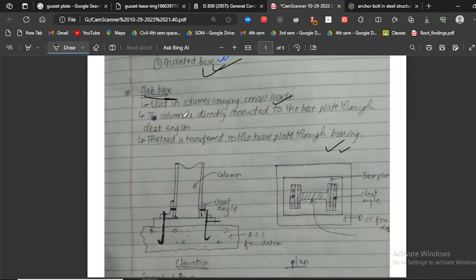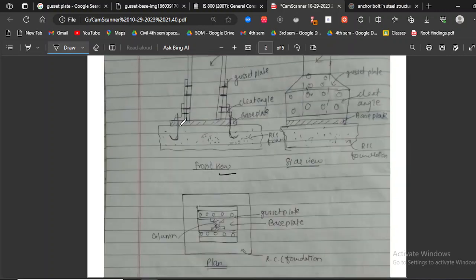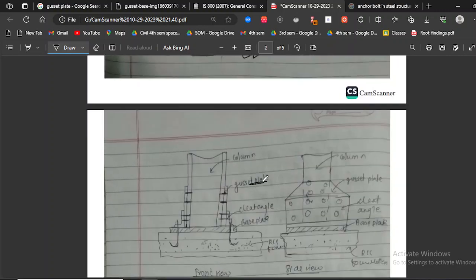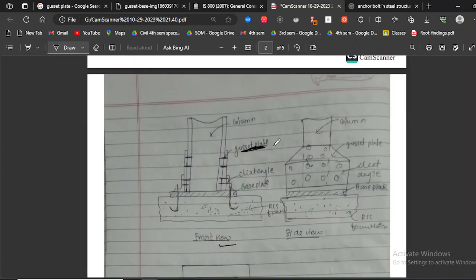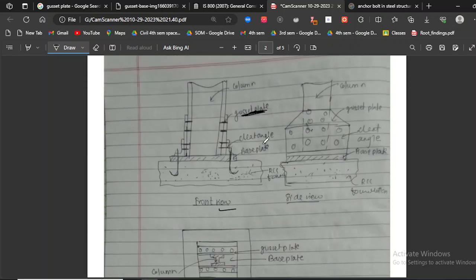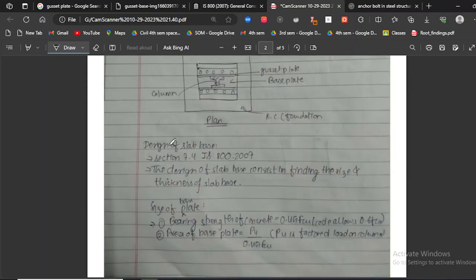To summarize: the load is transferred through the base plate using cleat angles and anchor bolts in the slab base. In the gusset base, there is an extra gusset plate to handle heavier loads, ensuring the safety of the structure.